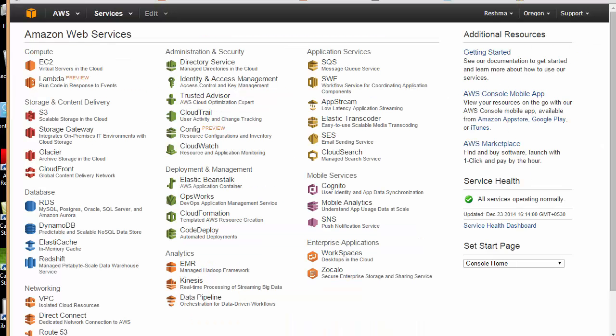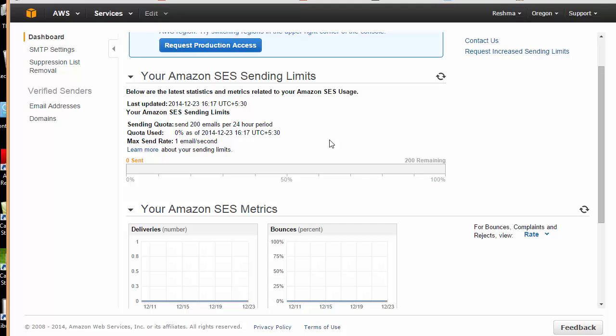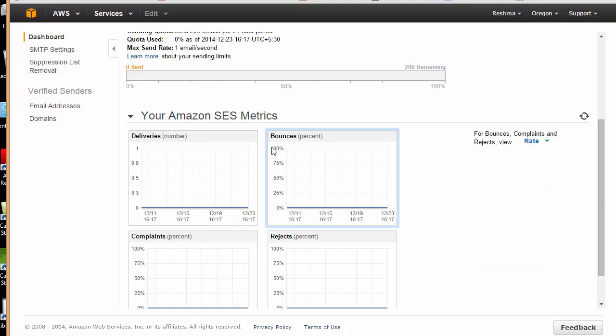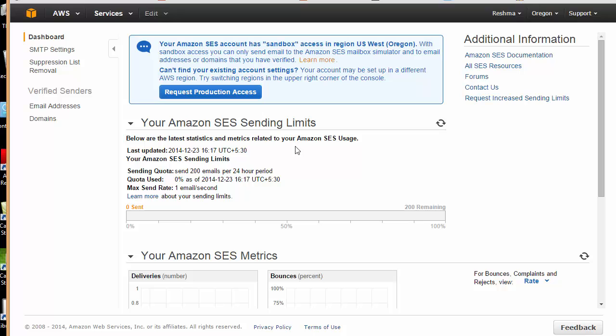I'll come here to my management console and over here you can see SES, so I'm just going to click over that. Here you will be finding your SES sending limits and everything. You can see the metrics, and at the top you have an option to request production access. Just click over that.